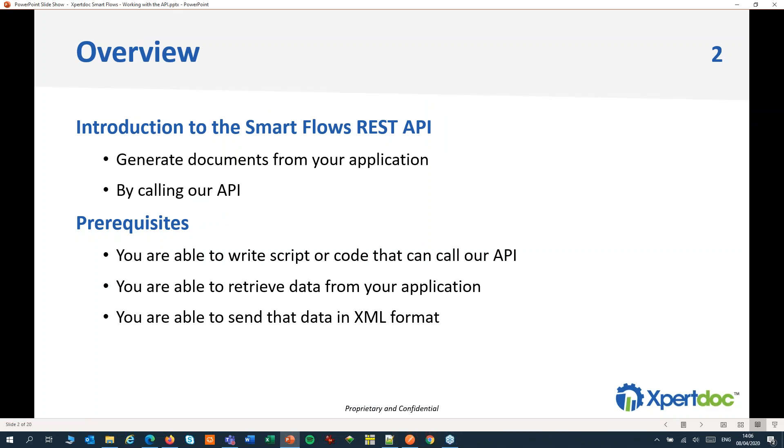To use our API, you should be able to write script or code that can call our API. You should be able to retrieve data from your application, and you should be able to send that data to our API in XML format.